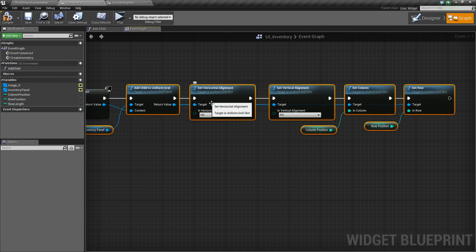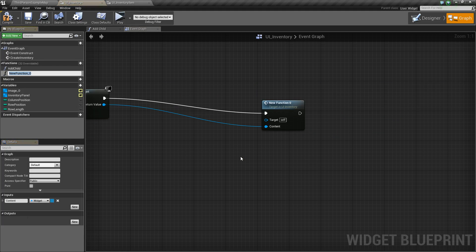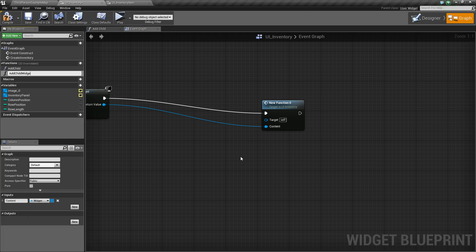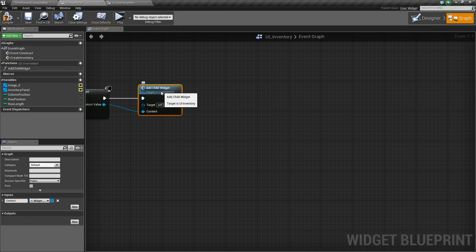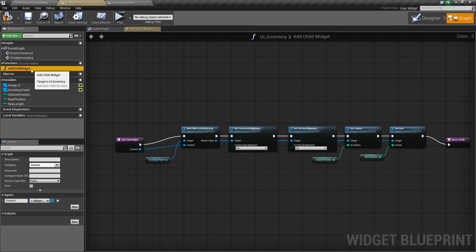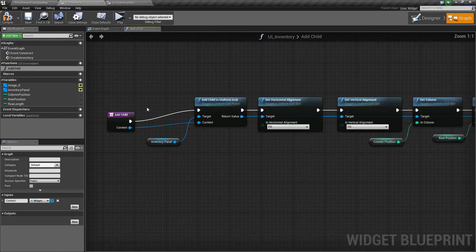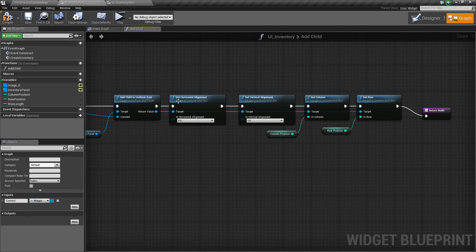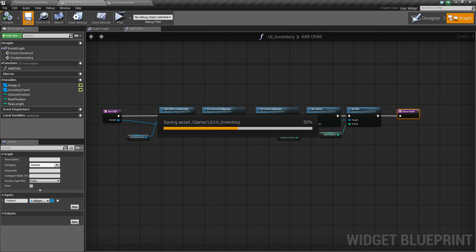We will actually collapse this to a function just to make it a little neater in our graph. So we will right click, go to collapse to function, and I am going to call this add child widget — just add child. Now we will just reorganize to make it look nice and there we go.